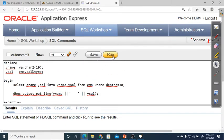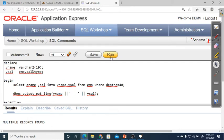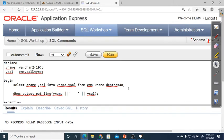After running the program, the answer shows 'Multiple records found.' The data type declared as %TYPE showed no problem. If we use EMP.sal%TYPE and EMP.ename%TYPE, the data type is copied from the column. Changing the department number to 40 gives 'No records found based on the input data,' meaning no employee works in department 40.